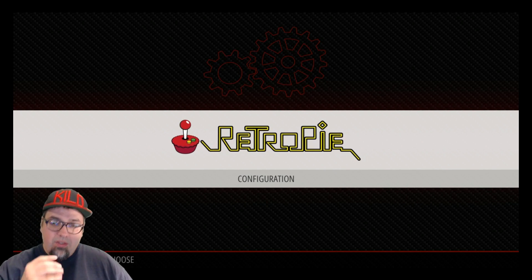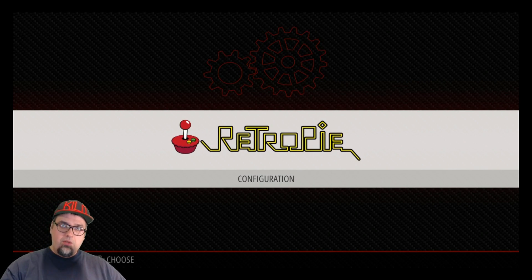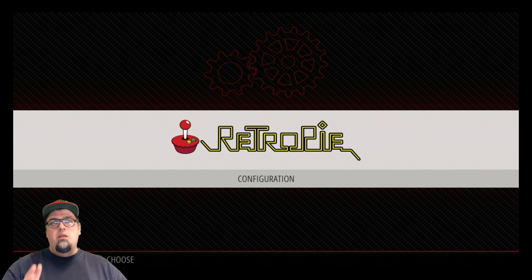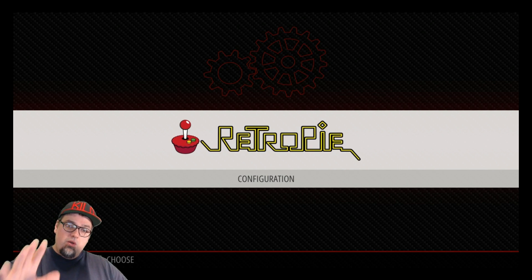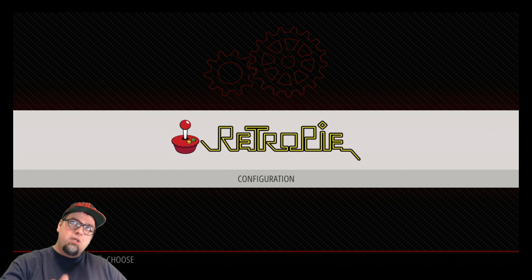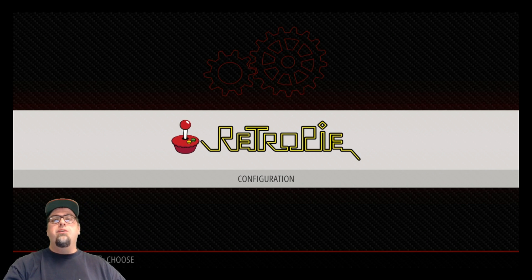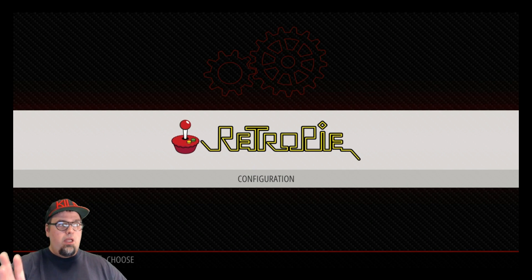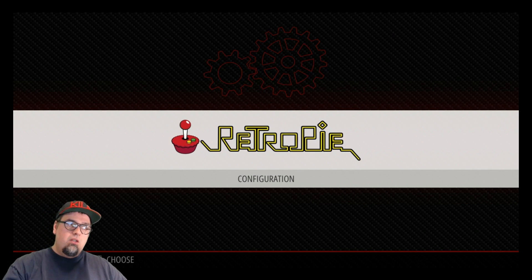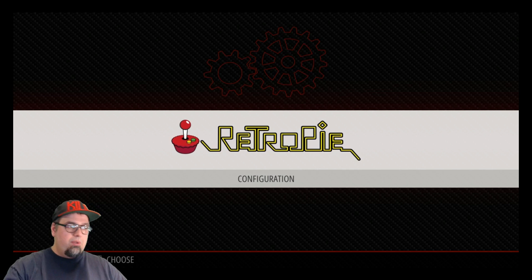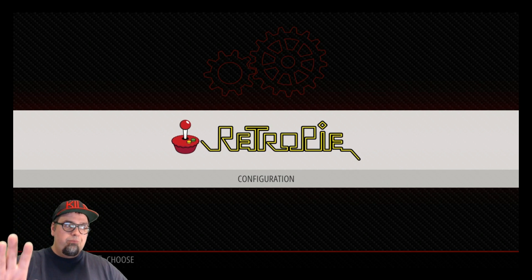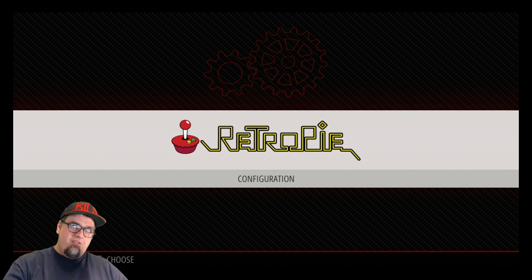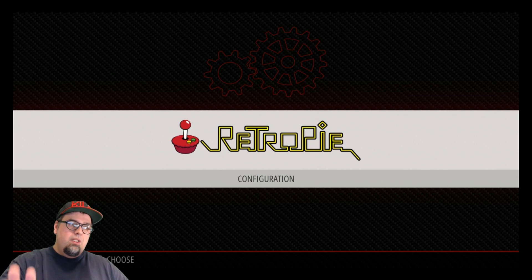Okay guys, so in this video we're going to be continuing our Let's Build an Arcade project. Last video we went ahead and built a RetroPie image, RetroPie 4.2, and we installed Attract Mode, the dependencies, and built ffmpeg.